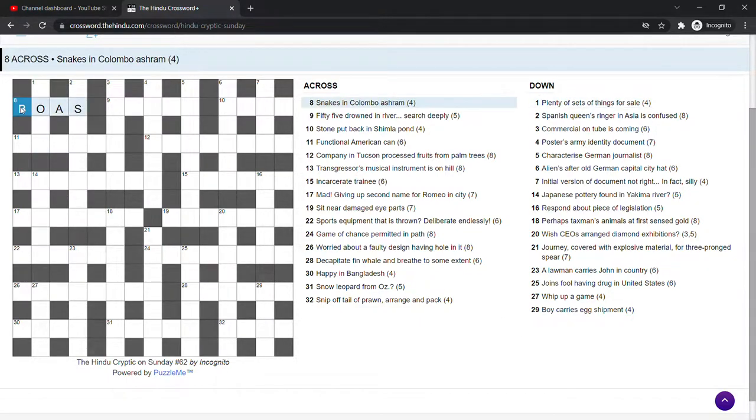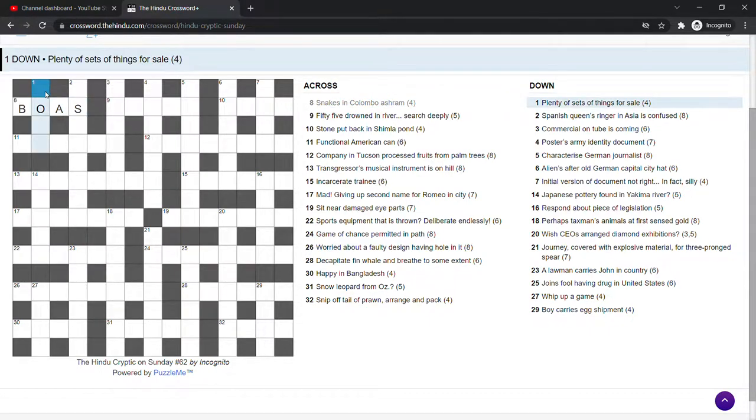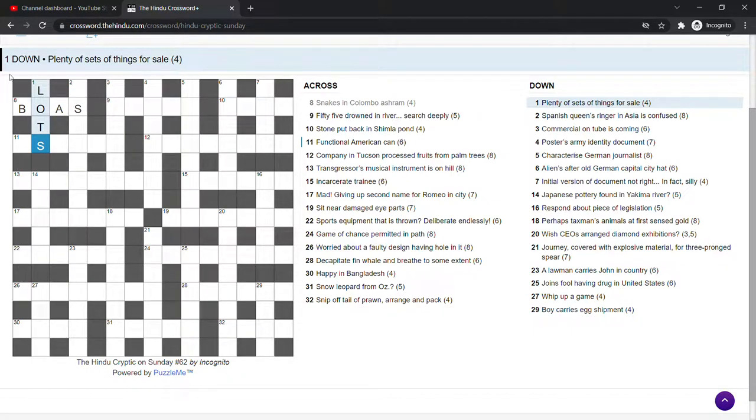That is in saying look in these words Boas. I don't know what an ashram is, but thankfully we didn't need to. Plenty of sets of things for sale. That's lots.